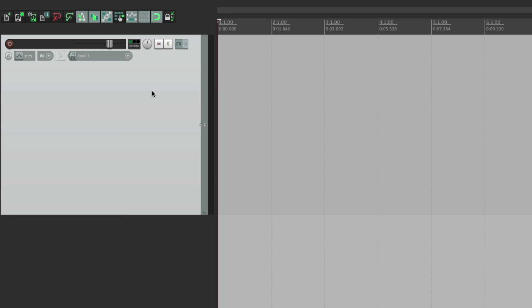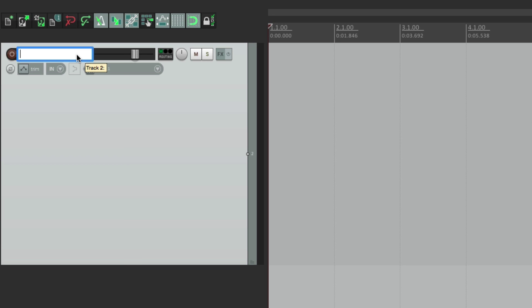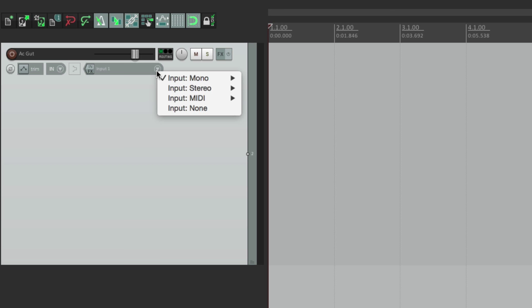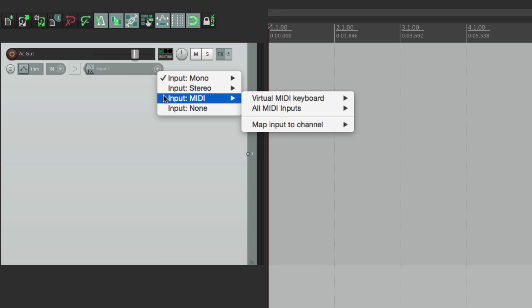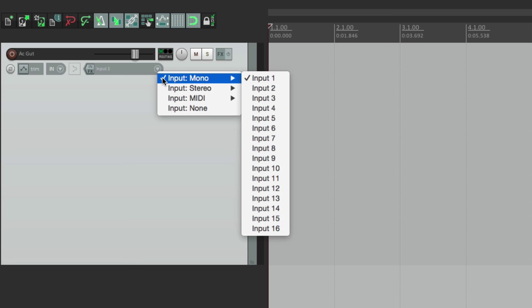Next we're going to record some audio in Reaper. We'll make a new track by double clicking and give it a name — I'm going to record an acoustic guitar. Next we're going to set the input, which is something I haven't showed you yet. Right over here is where we set the input based on our hardware audio interface. We can choose between mono, stereo, MIDI, or none. I have a microphone on my acoustic guitar and it's plugged into input 3 on my audio interface.